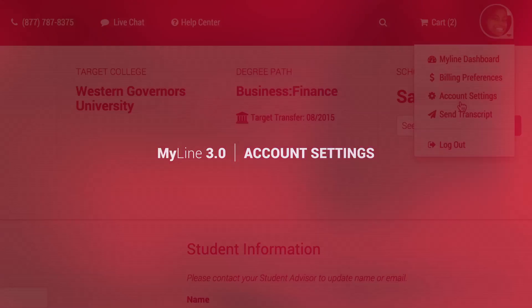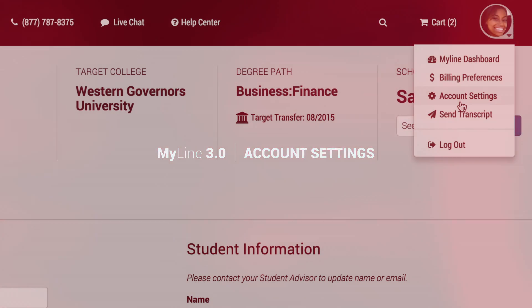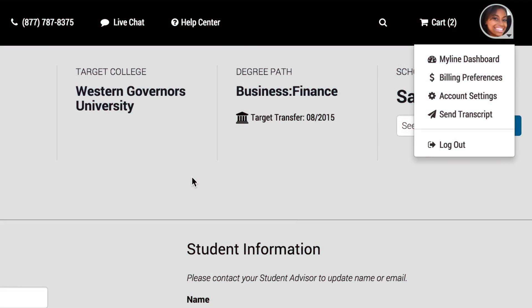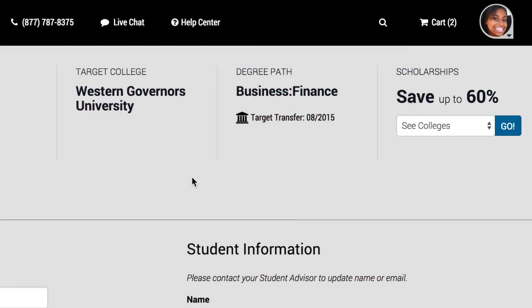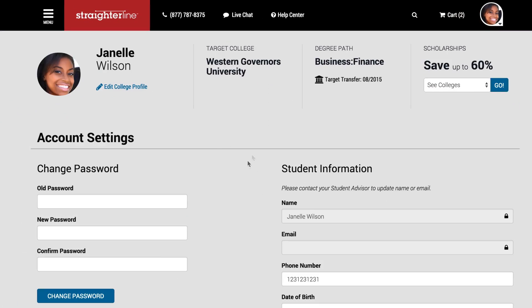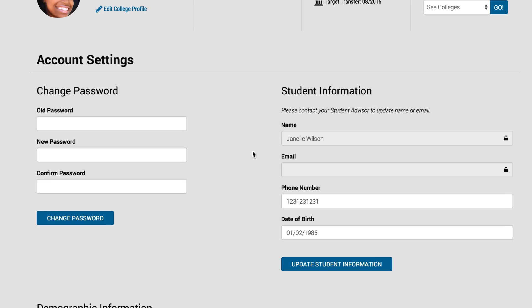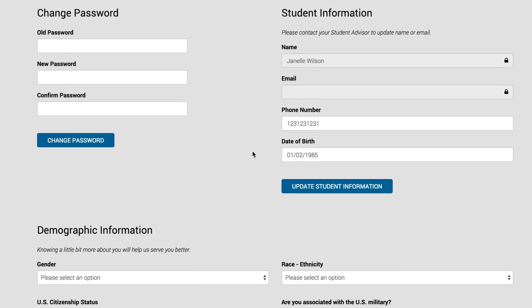Also available from your account menu are your account settings. Here you can update your password and view your registered phone number and date of birth.